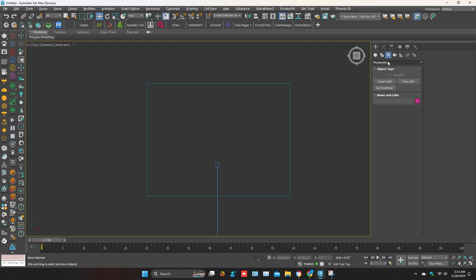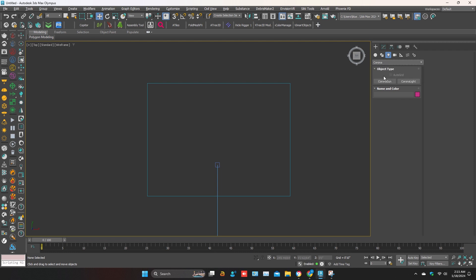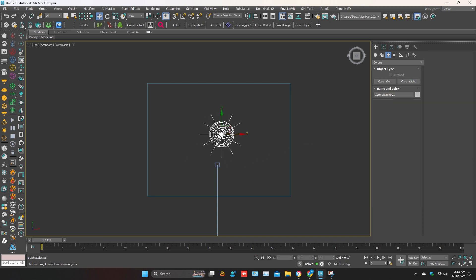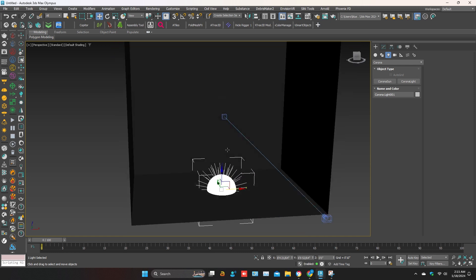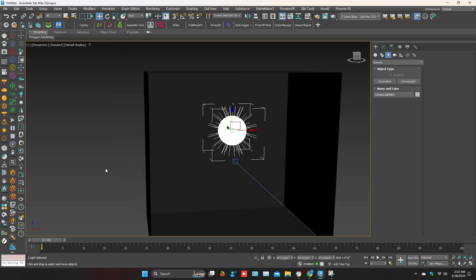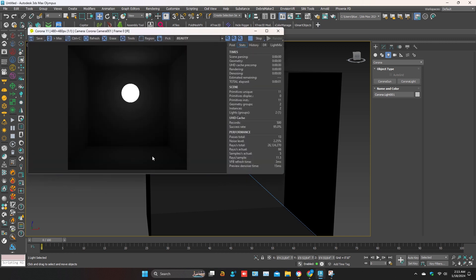Scroll down and select Corona. Click on the Corona Light and add it on the viewport. I'm starting the interactive rendering to show you the Corona Light settings and its functions.